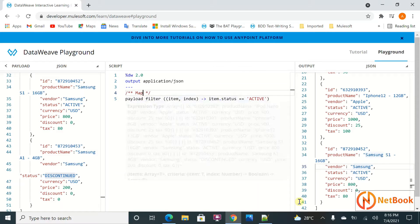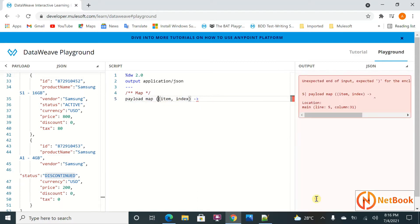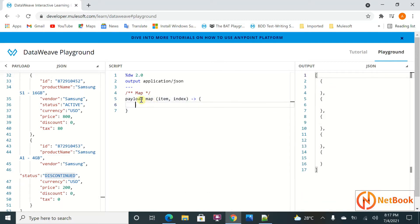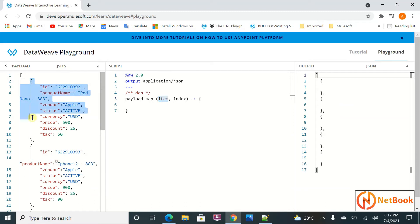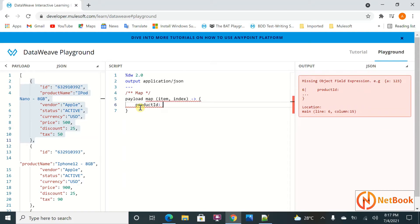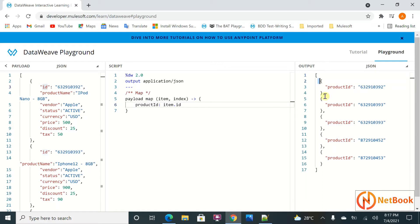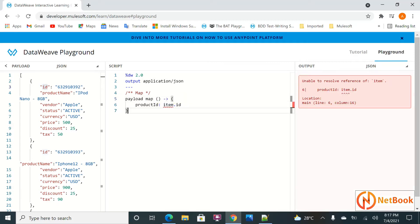Now let's move to map — it is exactly the same syntax. Map doesn't have a condition; we iterate each and every object and produce some output. I want to write a product ID: item.id is my product ID. You can see map is generating an array. Map also takes two parameters: item and index.